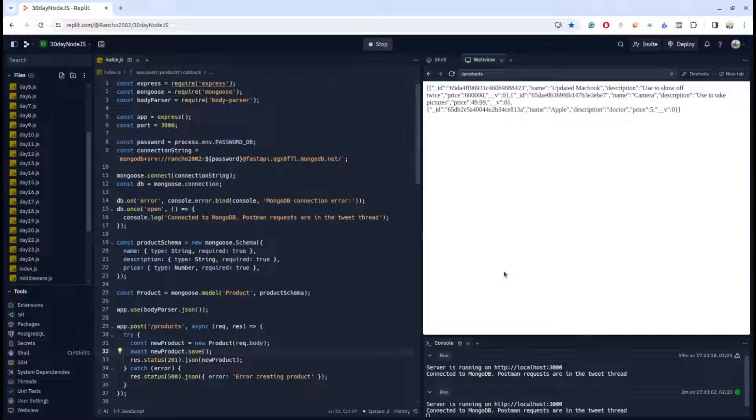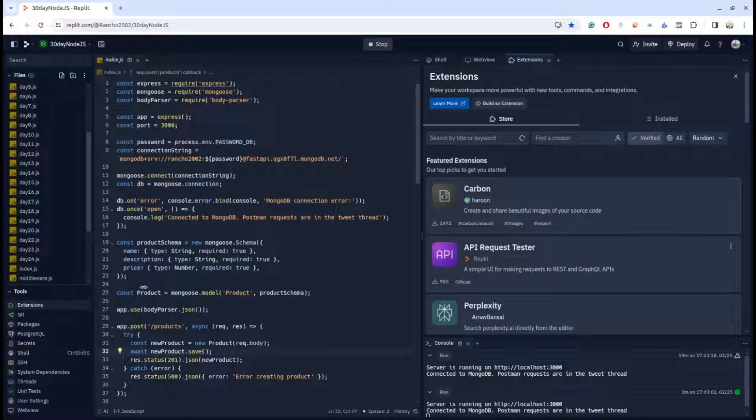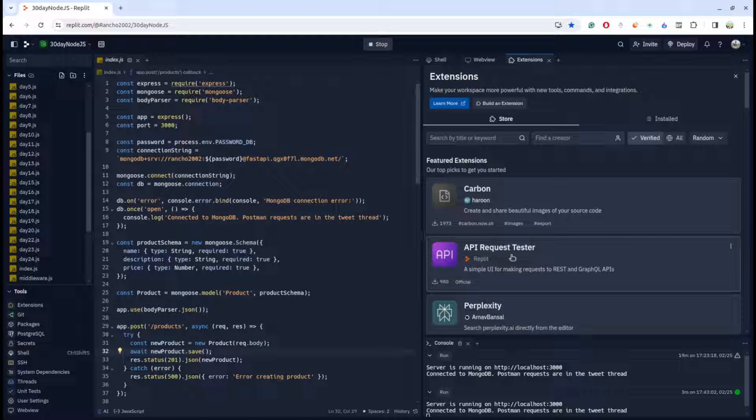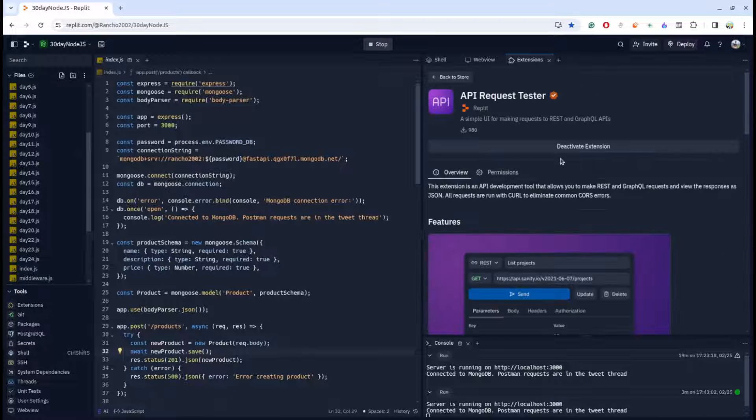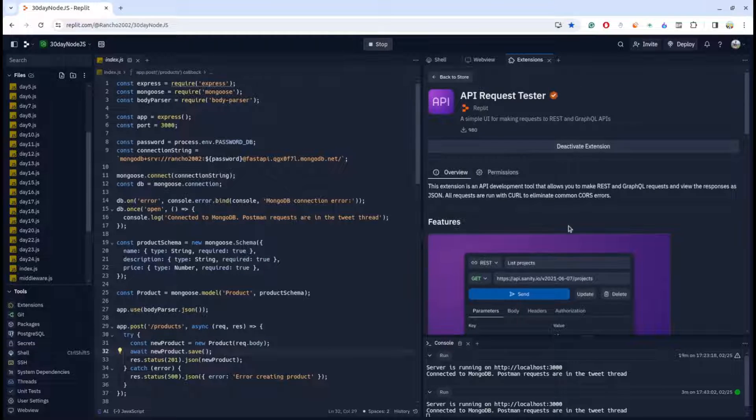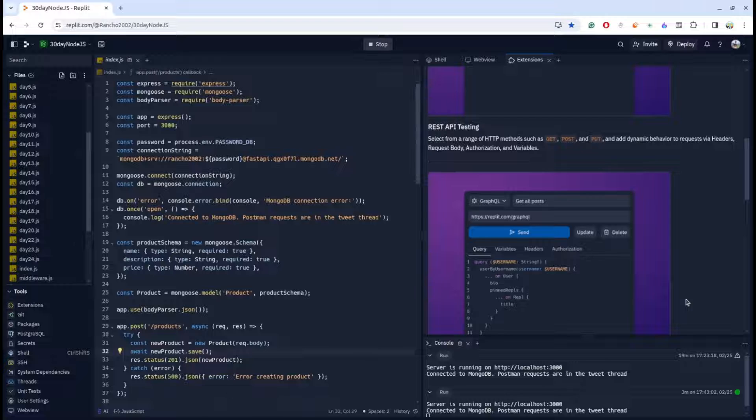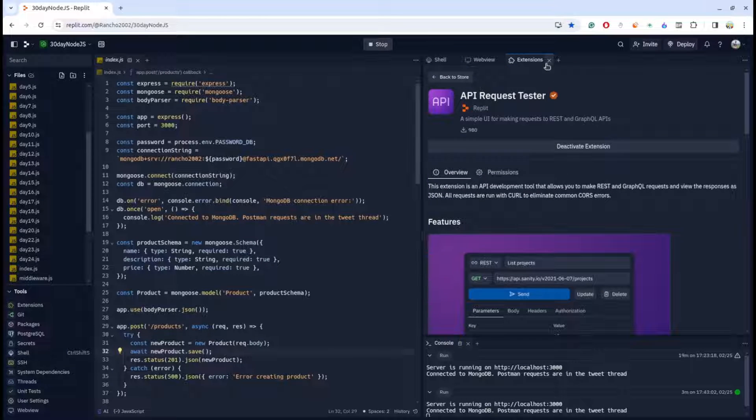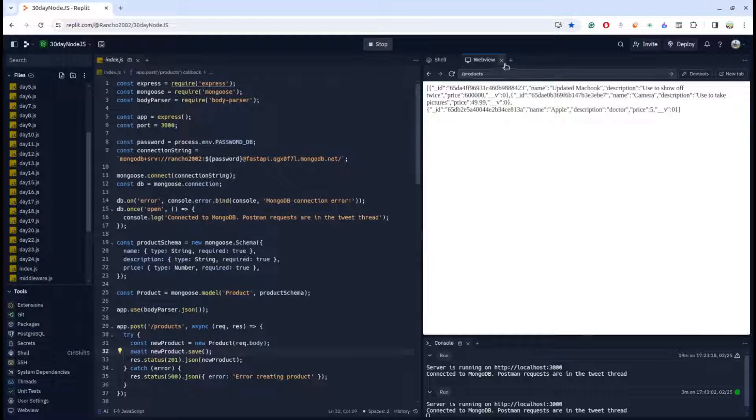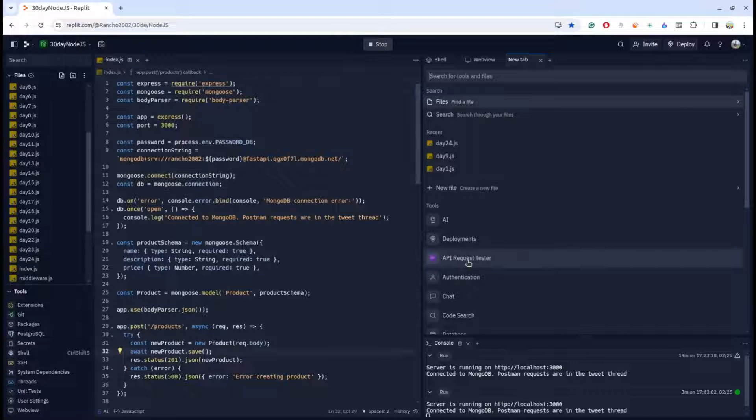To access the Replit localhost you just need to click on the plus icon. Before that, go over to extensions and search a tool called API Request Tester and just activate the extension. Here you get a confirmation as well.